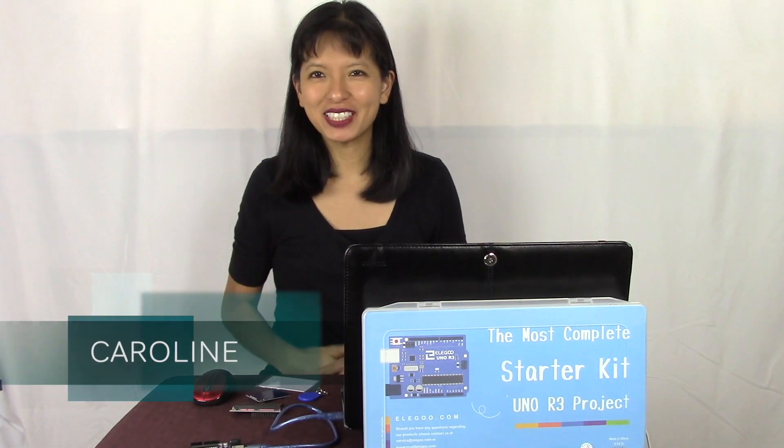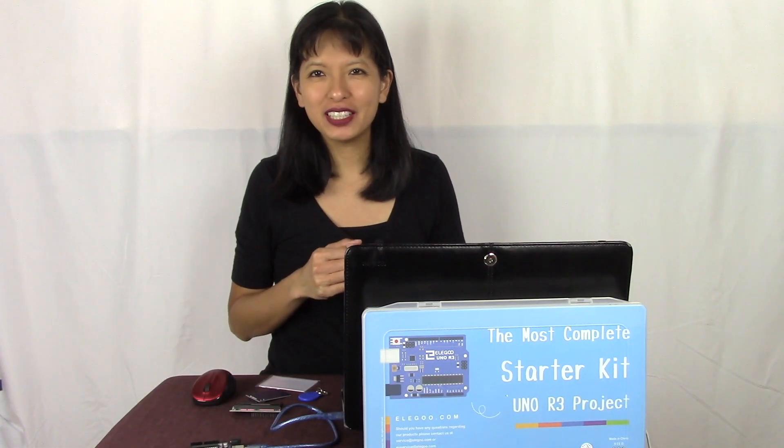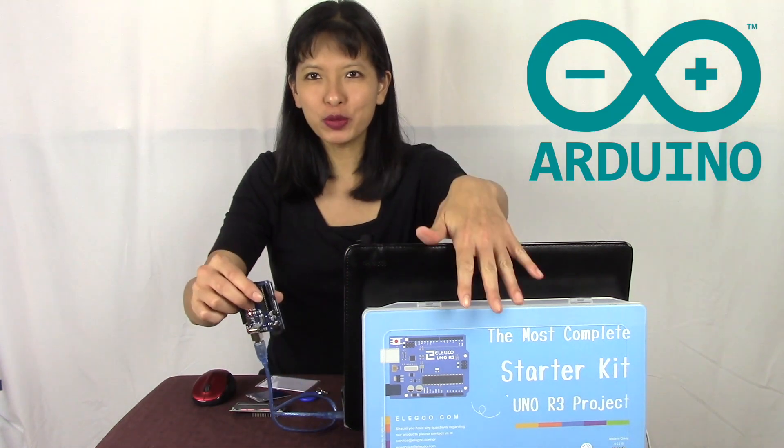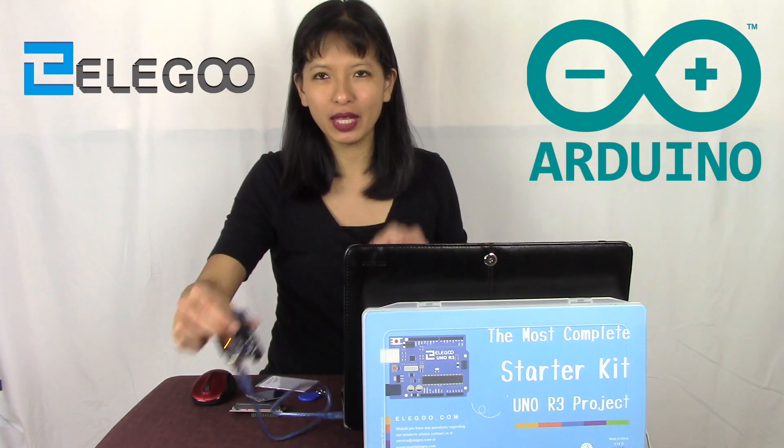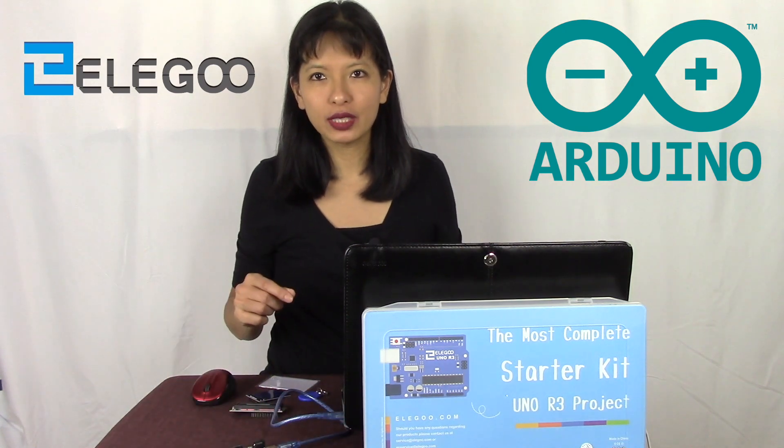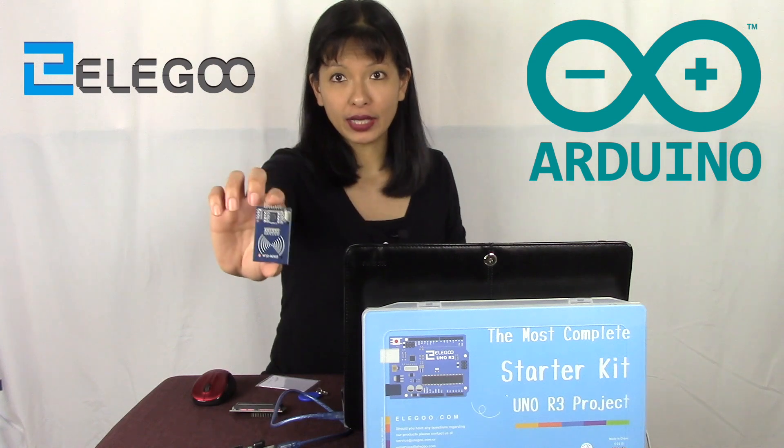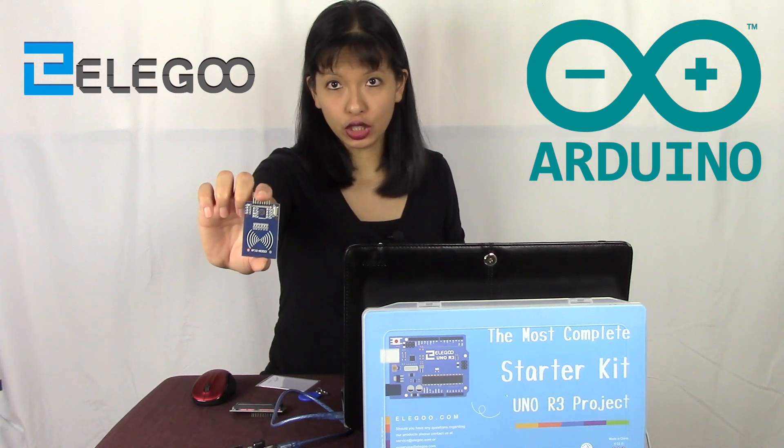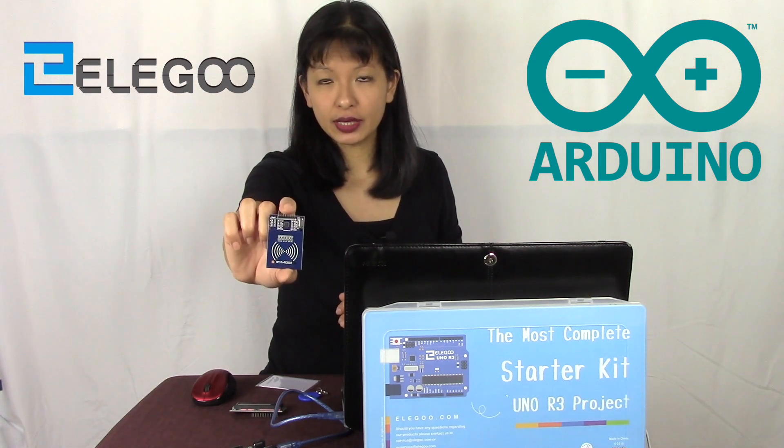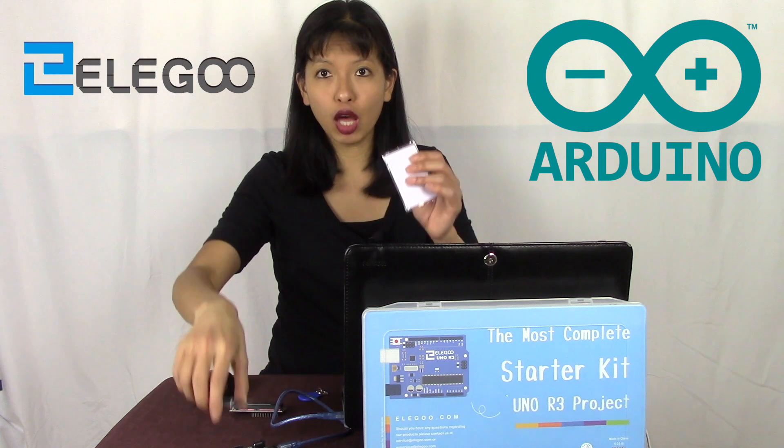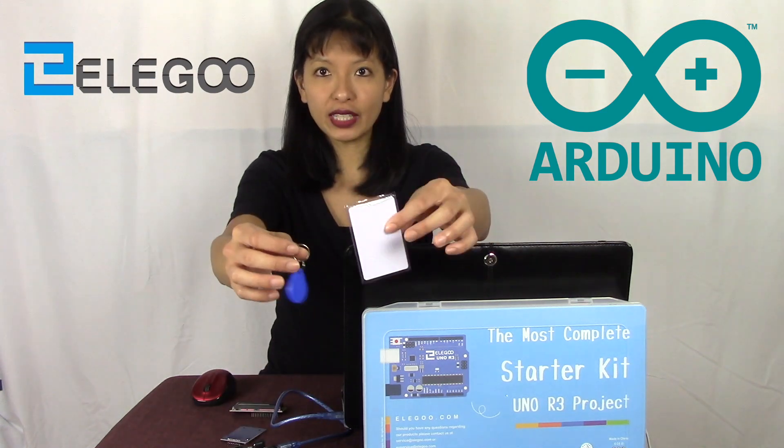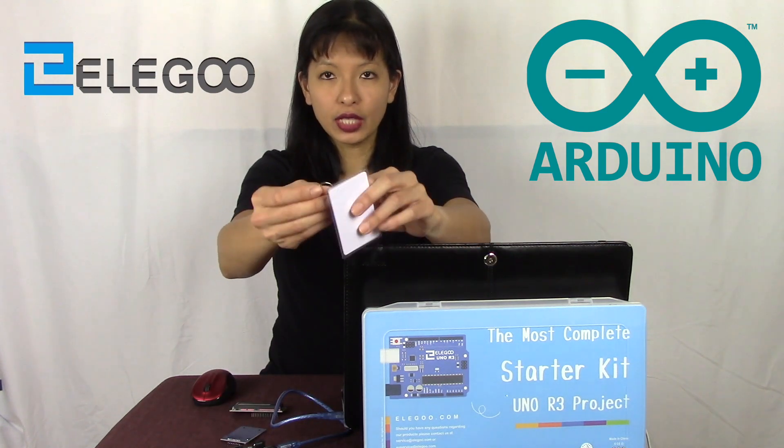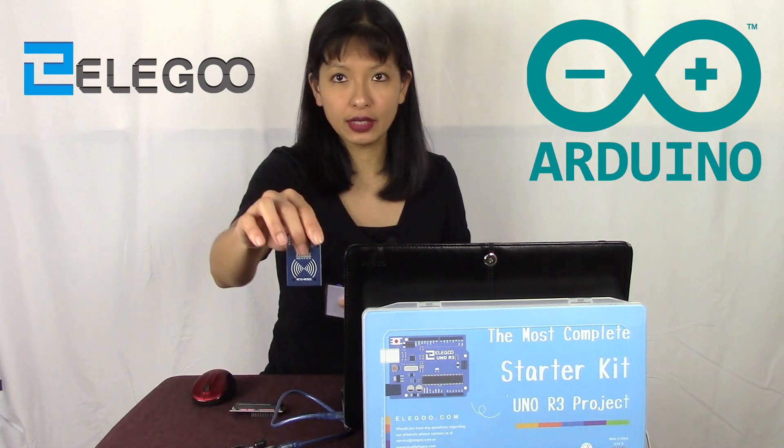Hello, my name is Caroline, and thank you for joining me for this video. This video is part five of a six-part series all about Arduino with the most complete starter kit from Elegoo. Today we are focused on the RFID sensor, and this RFID sensor is included with the kit along with two RFID tags that you can use to test your RFID sensor.